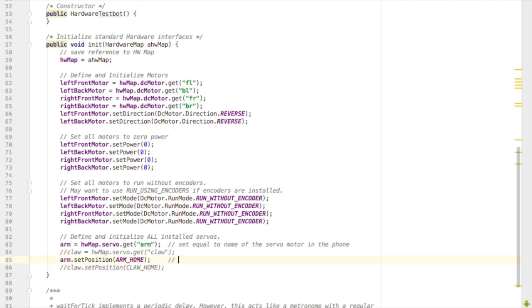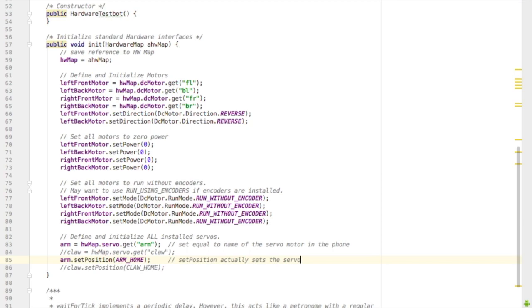This is the code that actually moves the servo. Arm.setPosition, and then inside that parentheses I put the position that I want the servo to move to. And in this case I set it equal to the arm home because the home is where I want the robot to move the servo when it's first turned on.